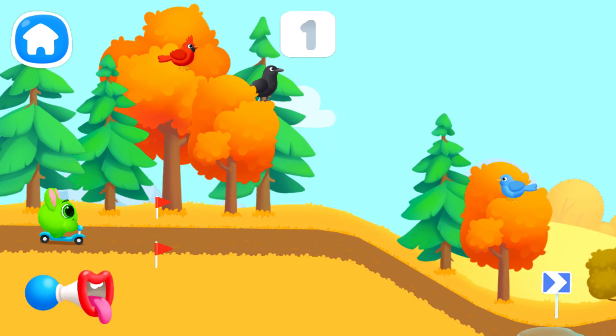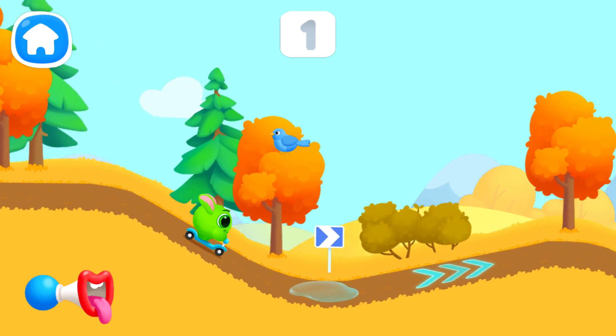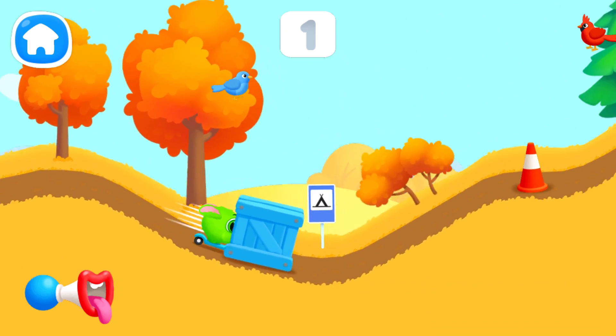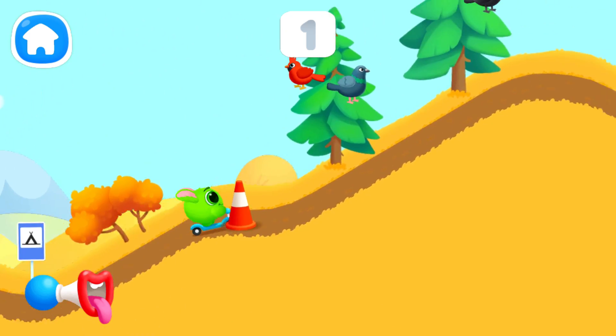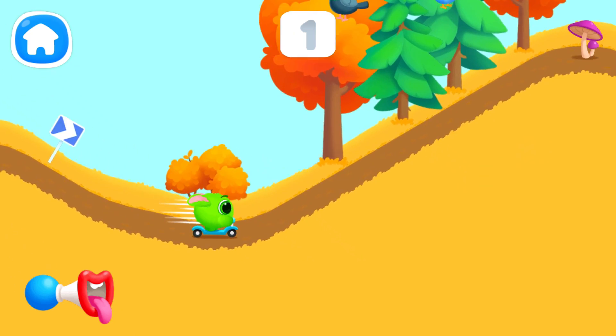Let's have a ride together with Fluffy! Tap on the horn to give a signal.